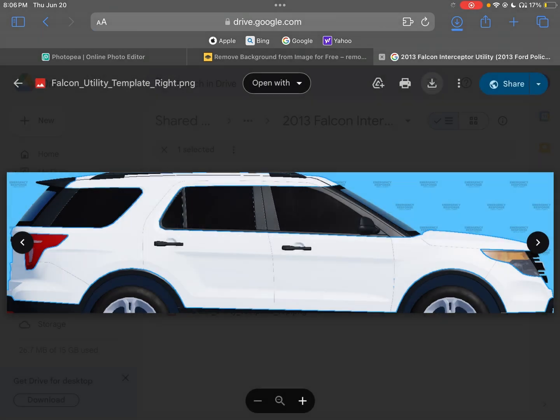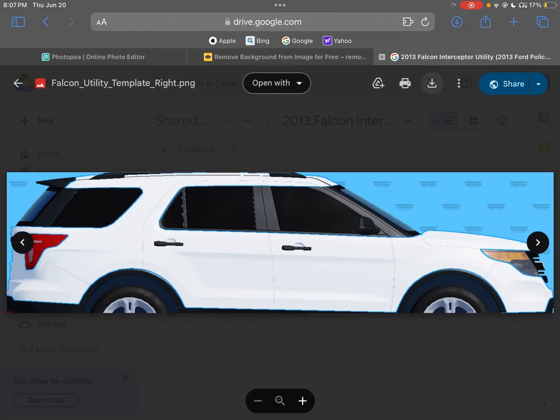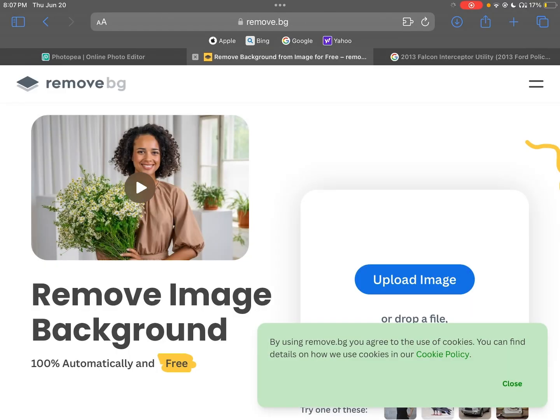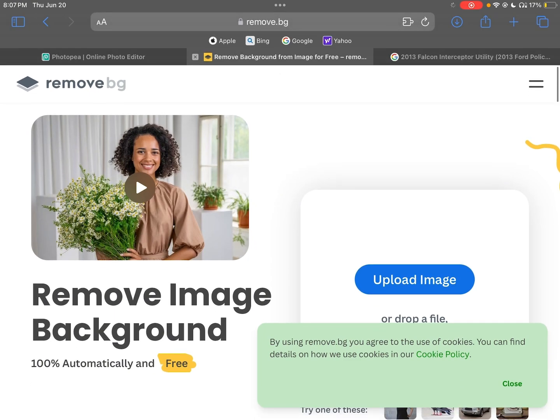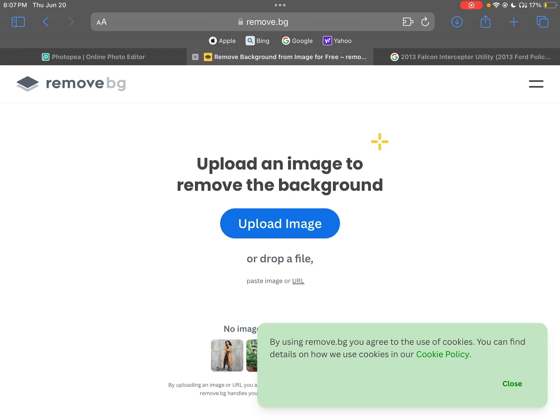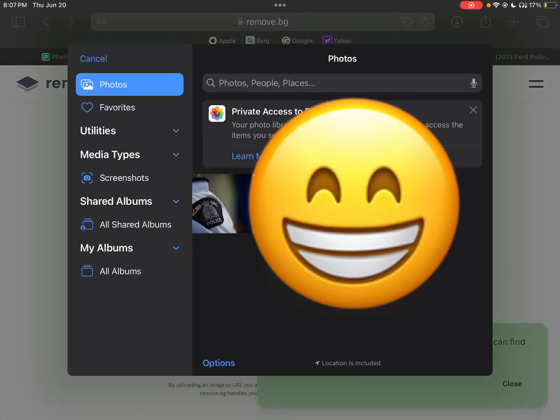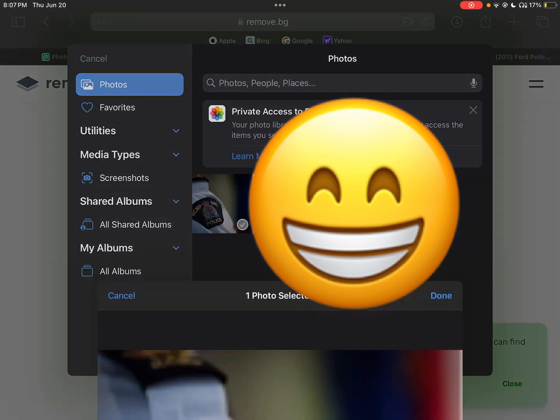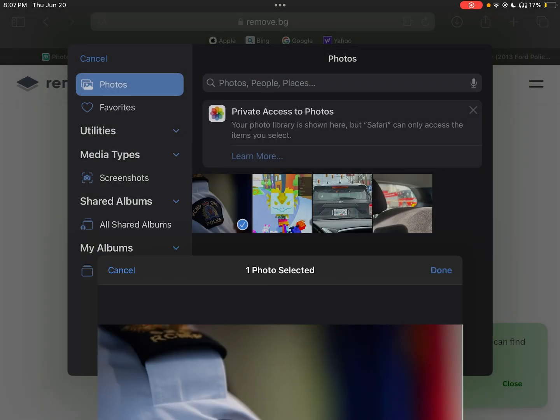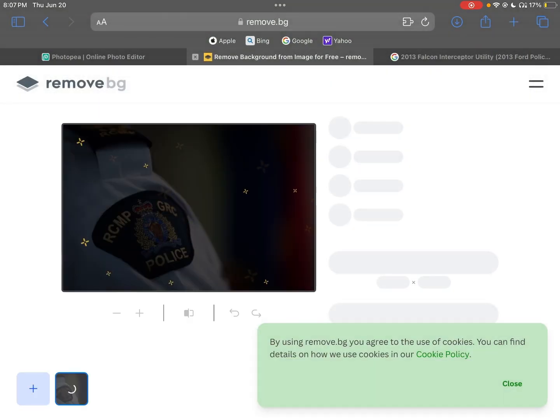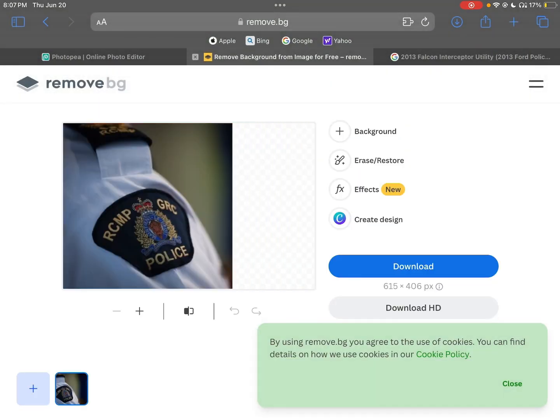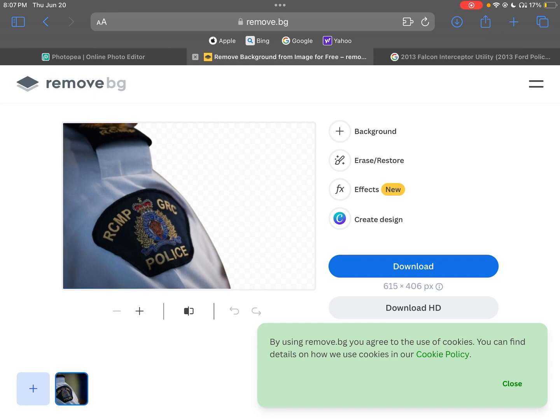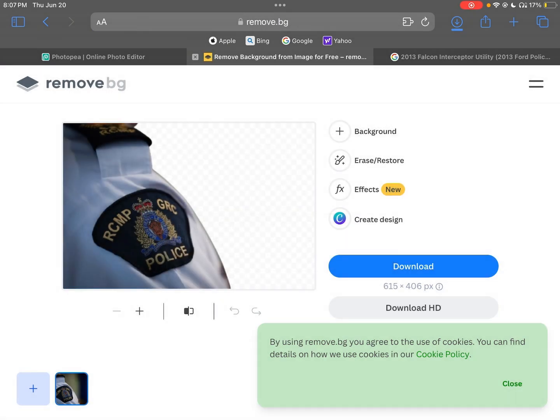It matters what car you want. You want to go here, background remover, and you want to go to choose file or if you have a photo. These will mostly be blurred. I'm going to do this one, this is just my Discord profile picture. Once it's done removing the background, you're going to want to download.